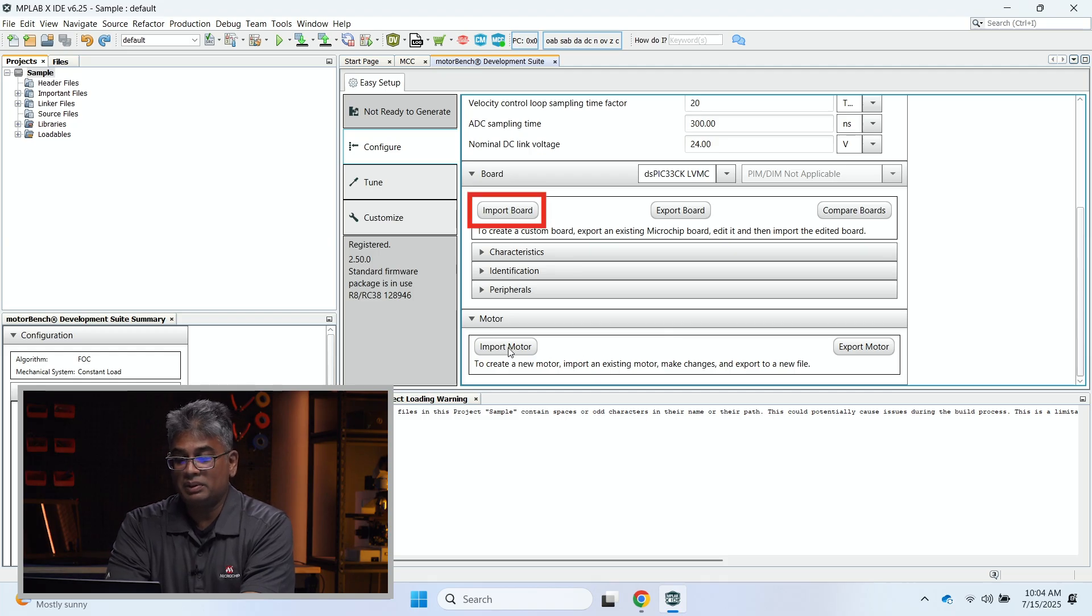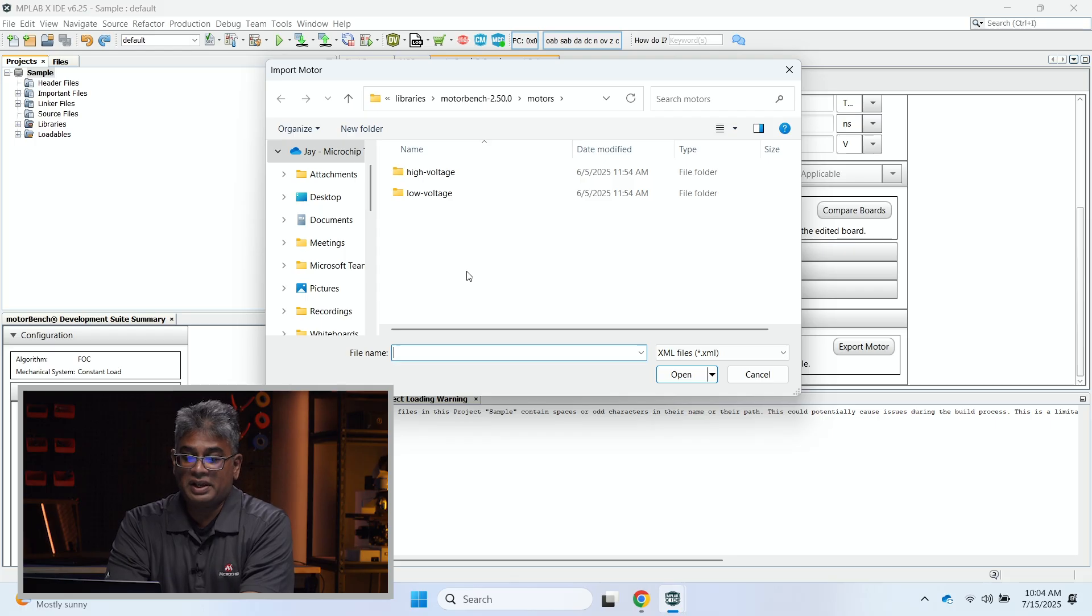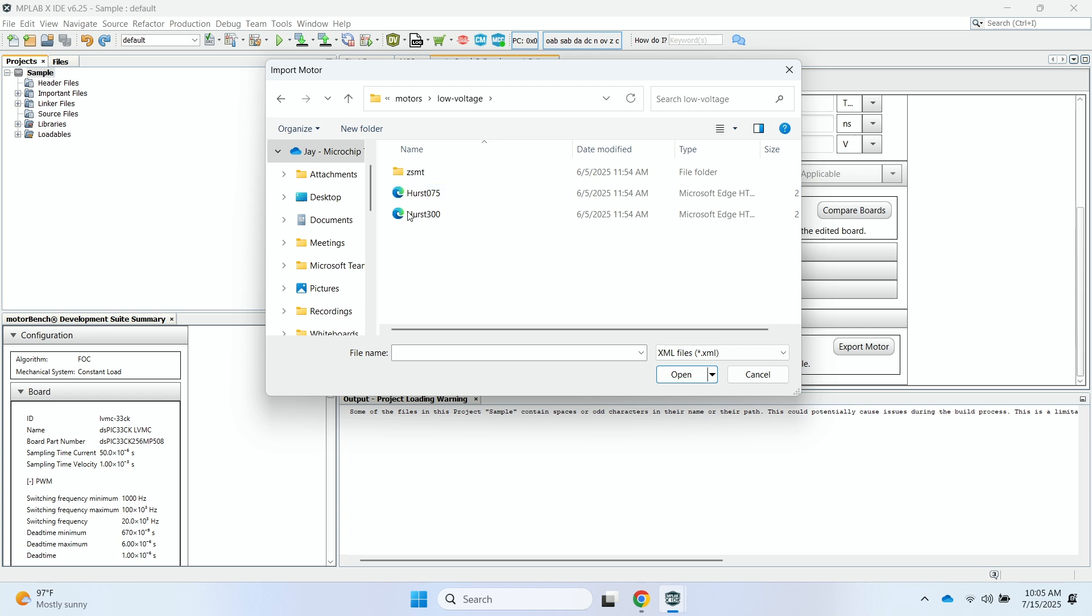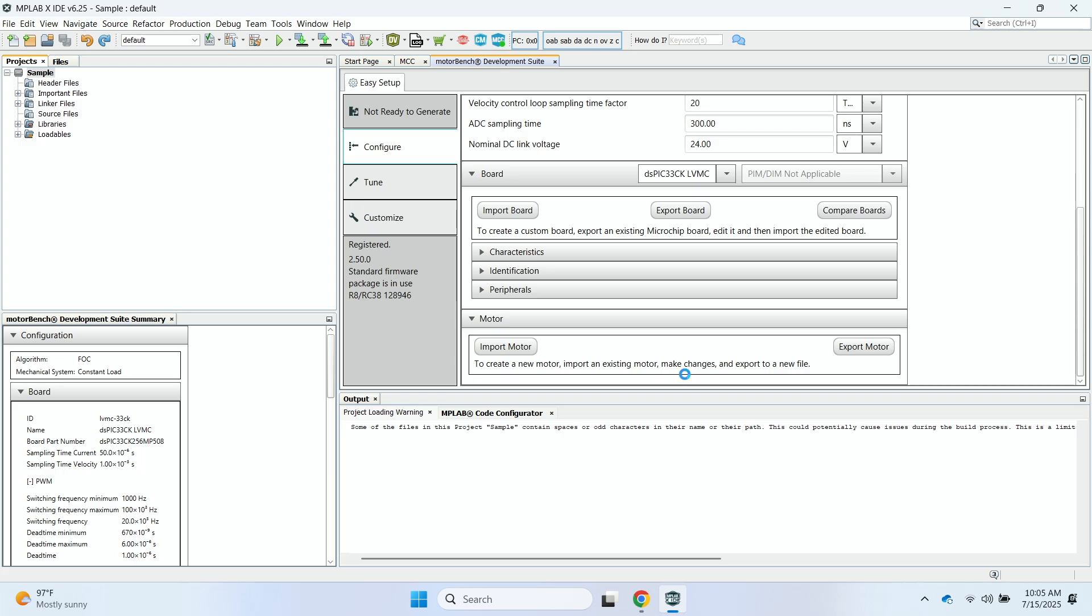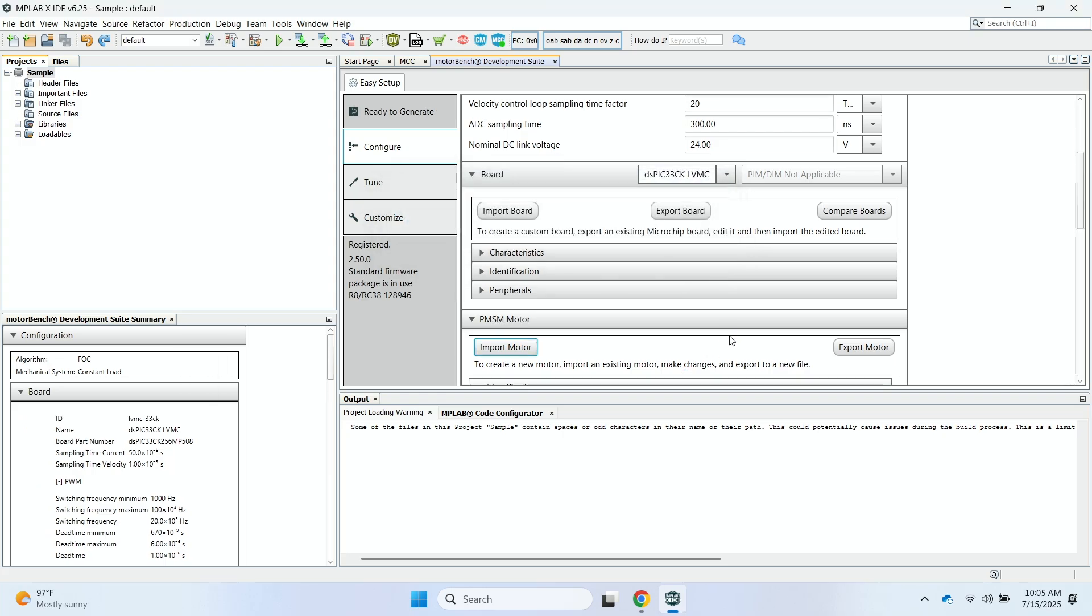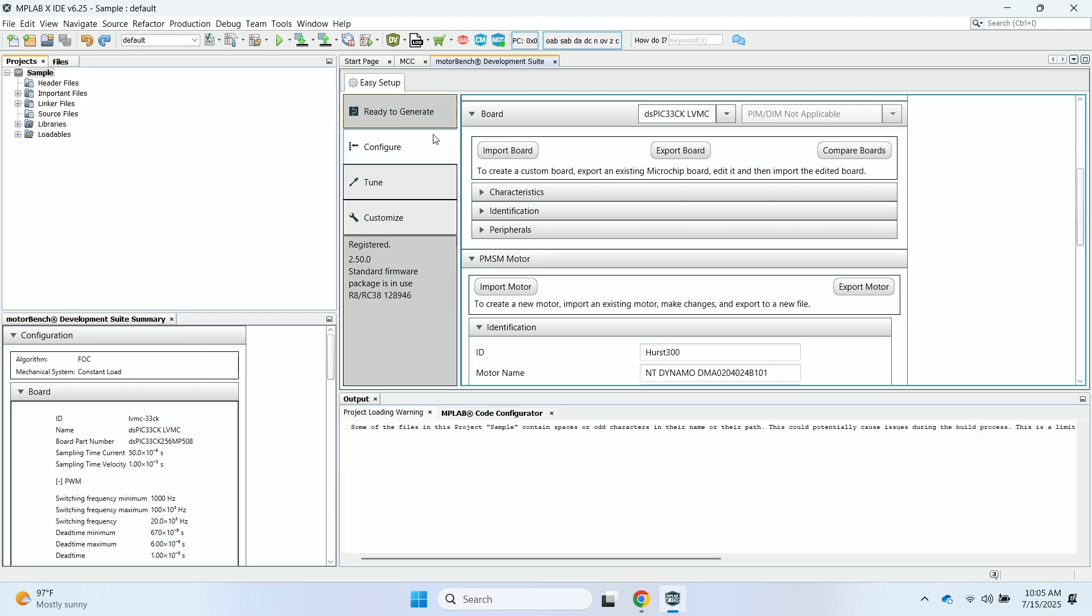Next, you'll have to import the motor. So for this particular example, we're using one of the motors that we provide as part of supporting our motor control development kits, which is the 24-volt Hurst motor. So you go ahead and click on Low Voltage, and this will be the Hurst 300. We will go ahead and select that. Okay, once that step is complete, you'll see this Ready to Generate button.